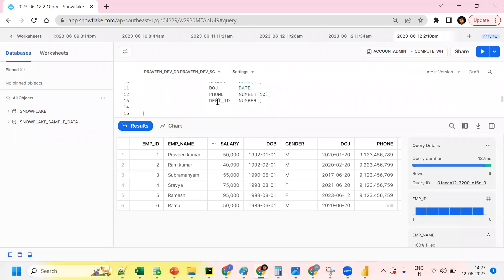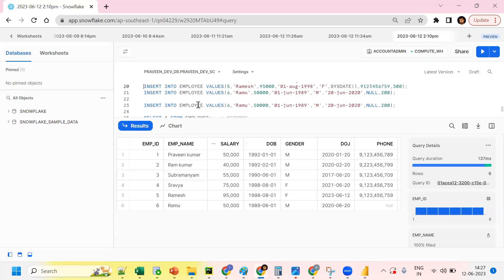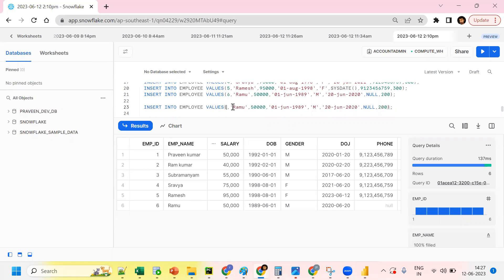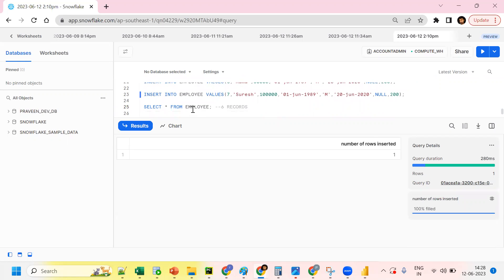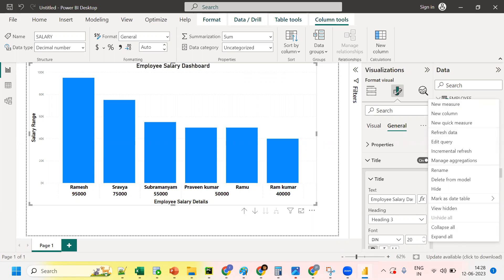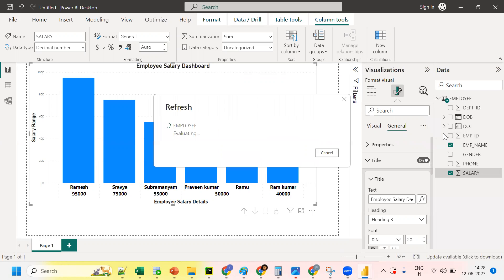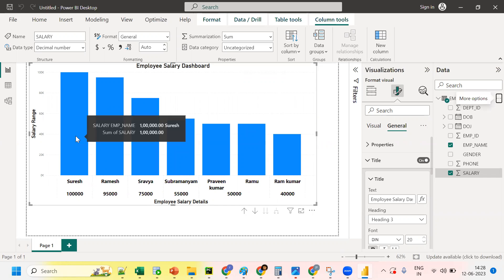Now let's test dynamic refresh. Go back to Snowflake and insert a seventh record. After inserting, we see that Snowflake now has seven records. Back in Power BI, we still see six records. Right-click on the dataset and click 'Refresh Data'. After refresh, Power BI now shows seven records — the data updated dynamically.